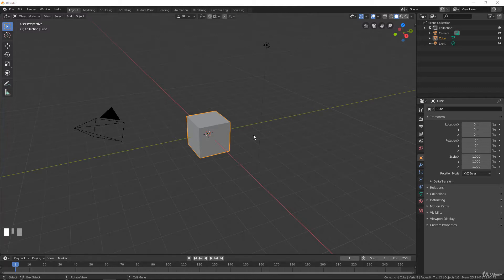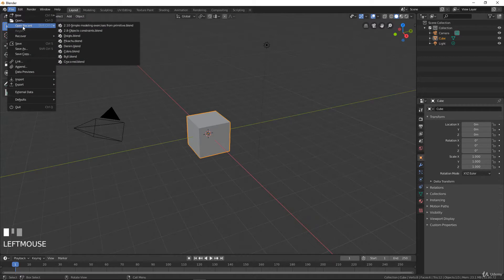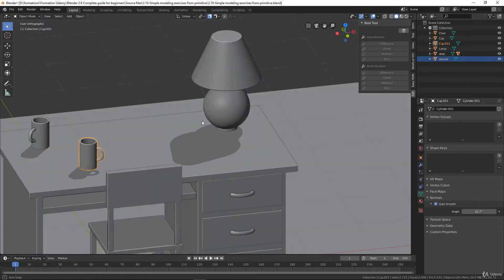In this video we will make our first modeling exercise and we will model a cup. We didn't model a cup already, and if I open here what we did together, here we had a cup.